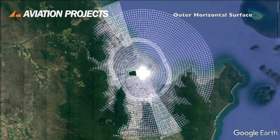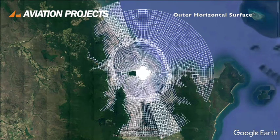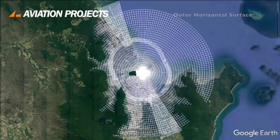The outer horizontal surface extends to an overall distance of 15 kilometres from the aerodrome reference point. It only applies to precision approach runways — that is, runways equipped with a precision approach such as an instrument landing system — and only in certain countries.